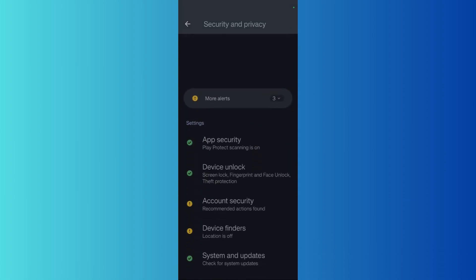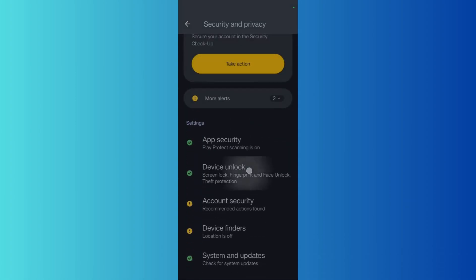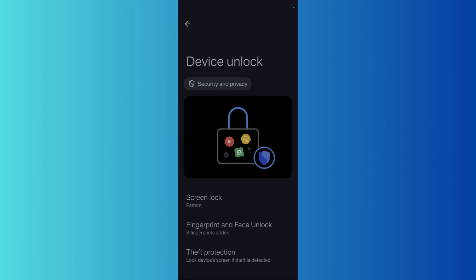Click here and choose the Screen Lock option, which is currently set to Pattern. You need to draw the lock screen pattern.